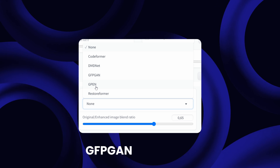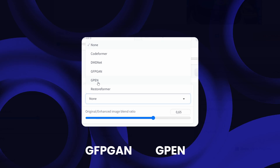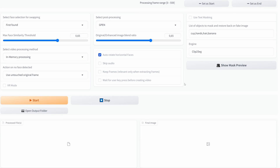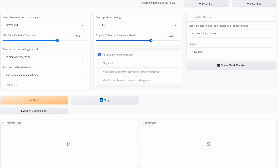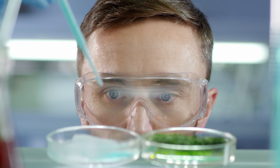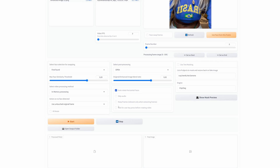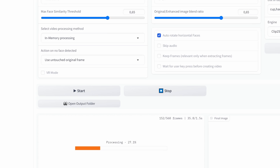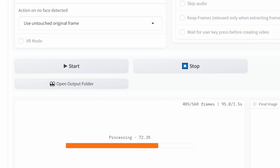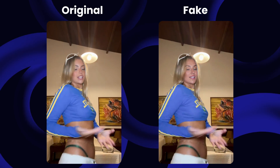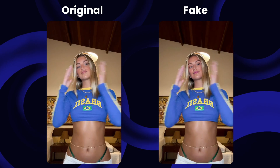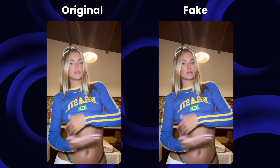Select a Post Processing method in the dropdown. I personally recommend GFPGAN or GPEN. Also select an Image Blend Ratio — what value to choose highly depends on the input video. A value of 0.65 is a great starting point and you can experiment from there. Videos with lower resolutions tend to work better with lower values. When you're done, click the start button.